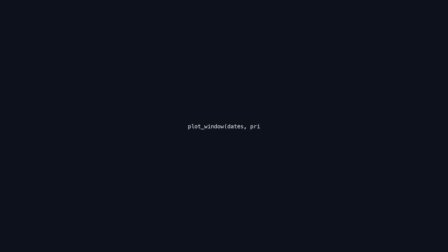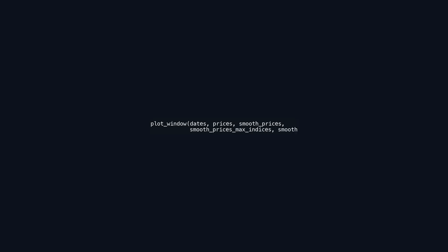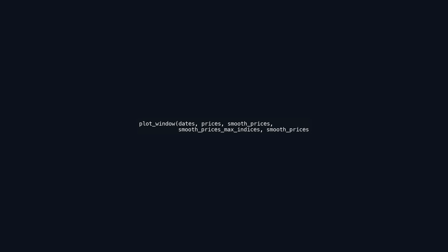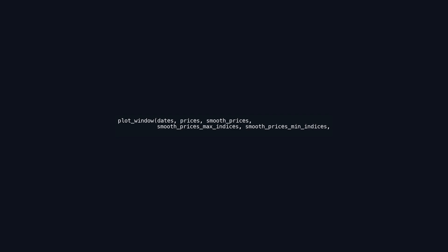The code snippet calls a function named plot_window, which visualizes financial data over a specific date range. It takes several parameters including dates, which is a list or array of date values, and prices, which contains the raw price data for those dates. The smooth_prices parameter represents a smoothed version of the price data, helping to identify trends, while smooth_prices_max_indices and smooth_prices_min_indices denote the indices of maximum and minimum values in the smoothed data for highlighting significant points.